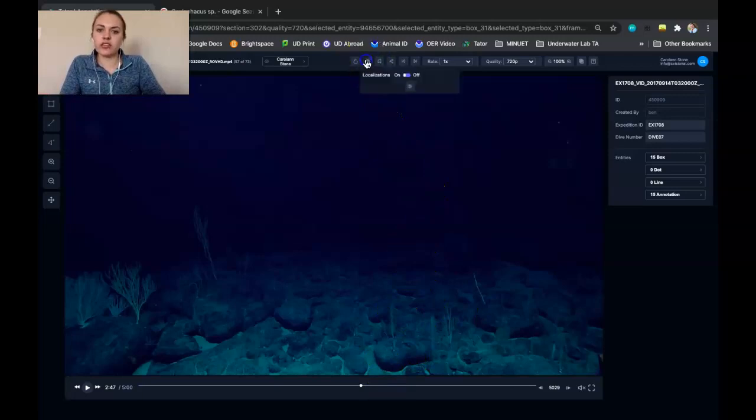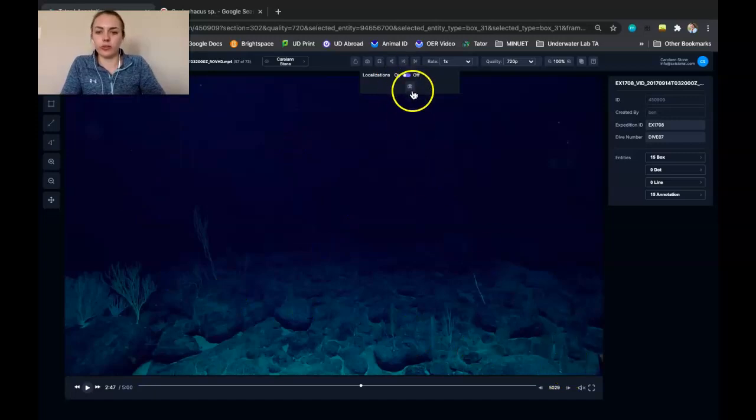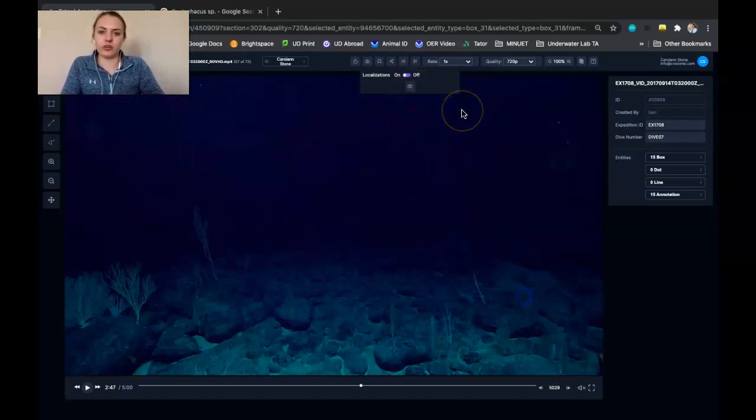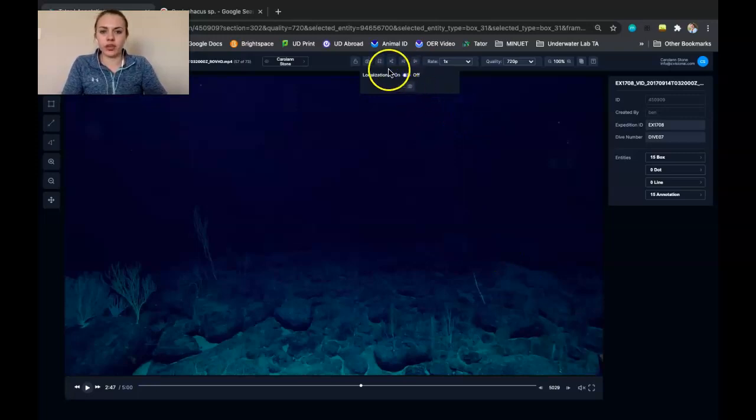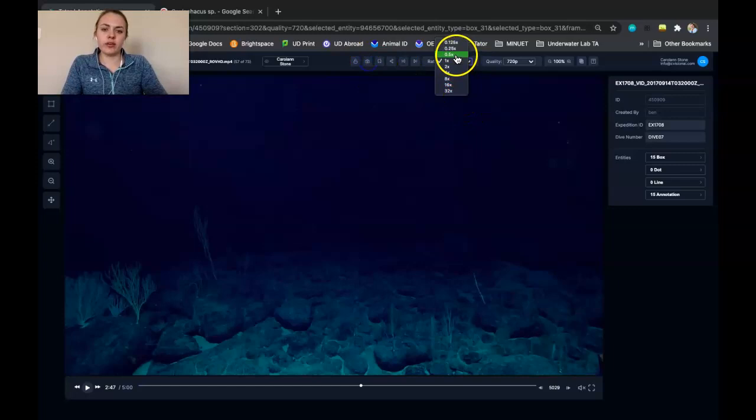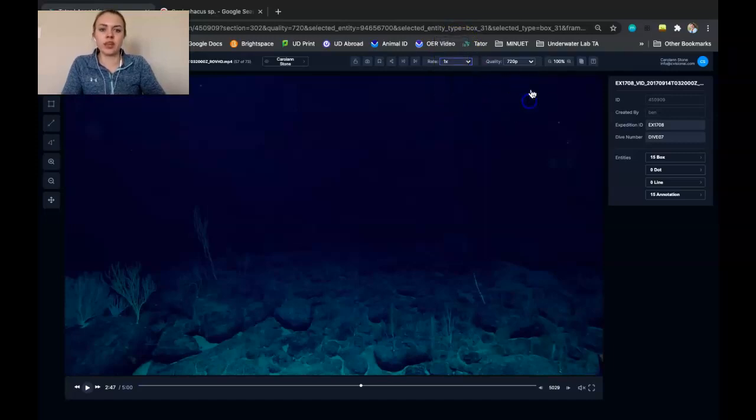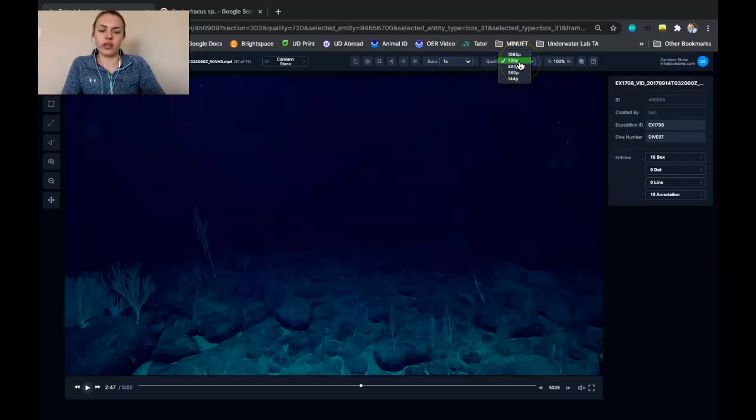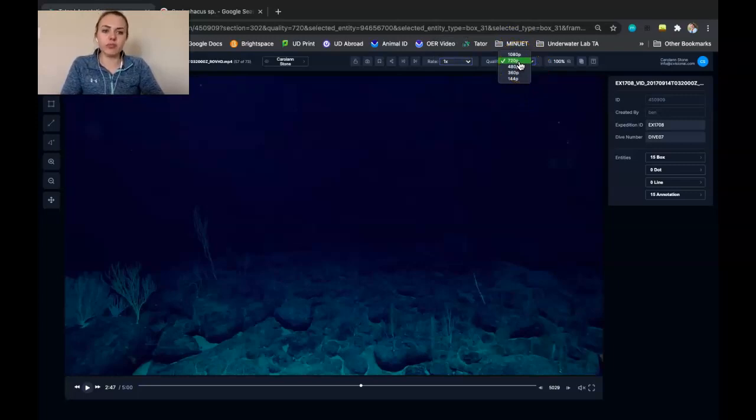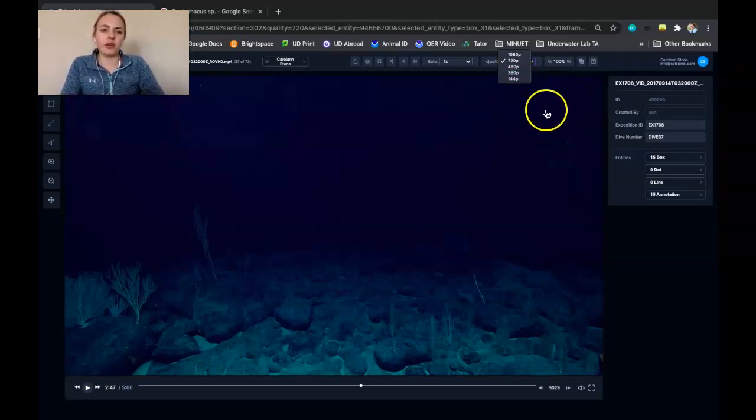You can also take screenshots on Tater. So you can take a picture of either the whole video with or without the boxes that you make, and those will just go to your downloads on your computer. If you wanted to quickly either watch the video really slowly or quickly, you could increase or decrease the playback rate. And you can also increase or decrease the quality of the video. So it will always default to 720, but if you have slower Wi-Fi, you could watch it at a lesser quality in order to help that out.